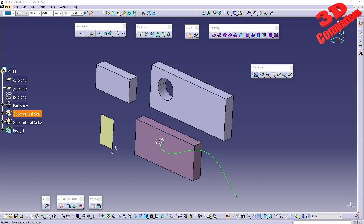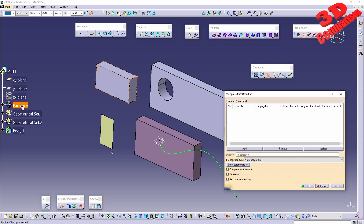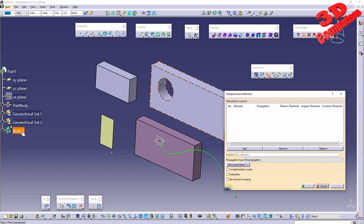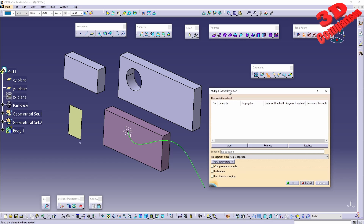In CATIA V5 Generative Shape Design, this video will cover the Multiple Extract tool. In a previous video, extract and boundary were discussed individually. Looking at the part, we can see a part body in gray and a geometrical set in green. The multiple extract uses the same functionality as simple extract.